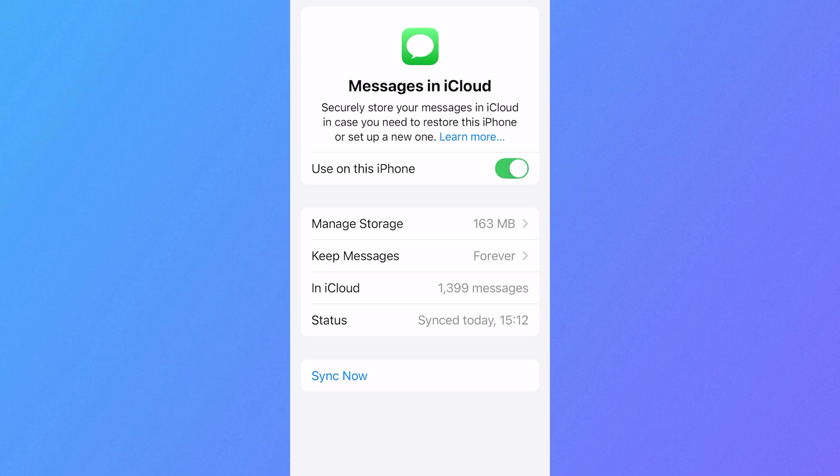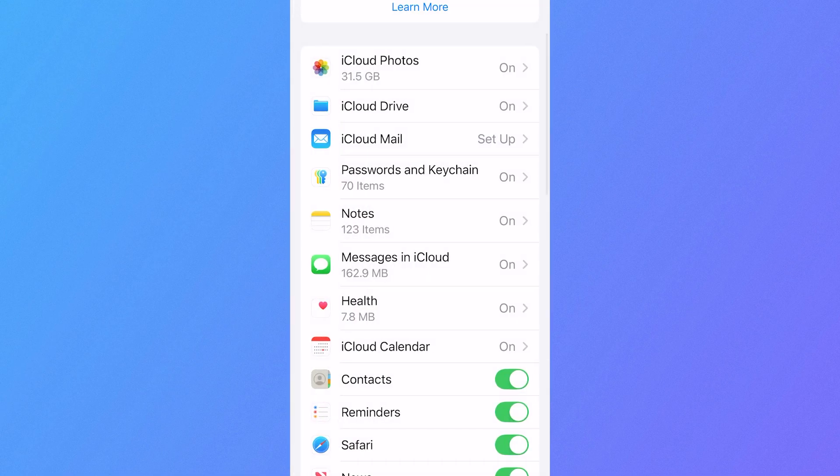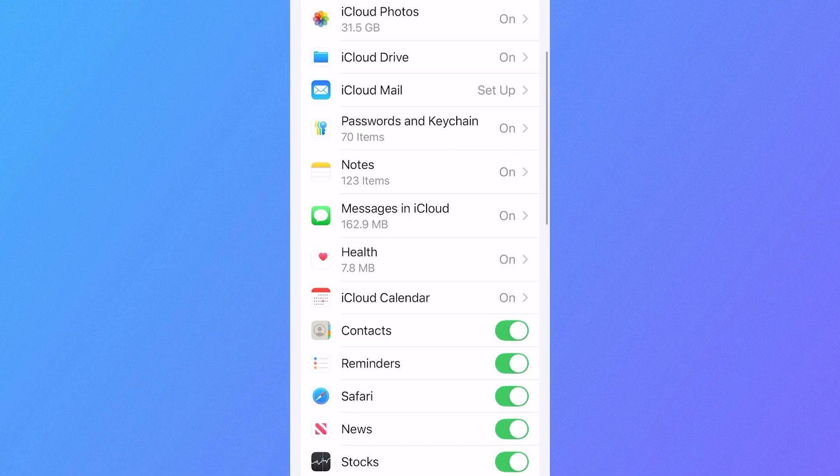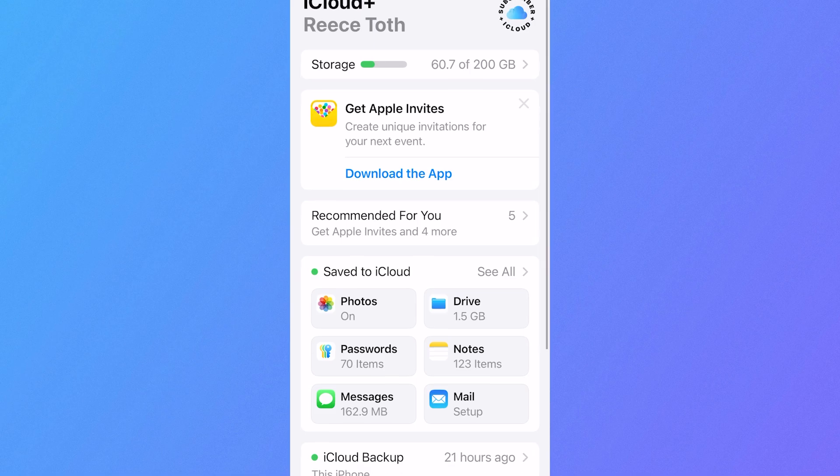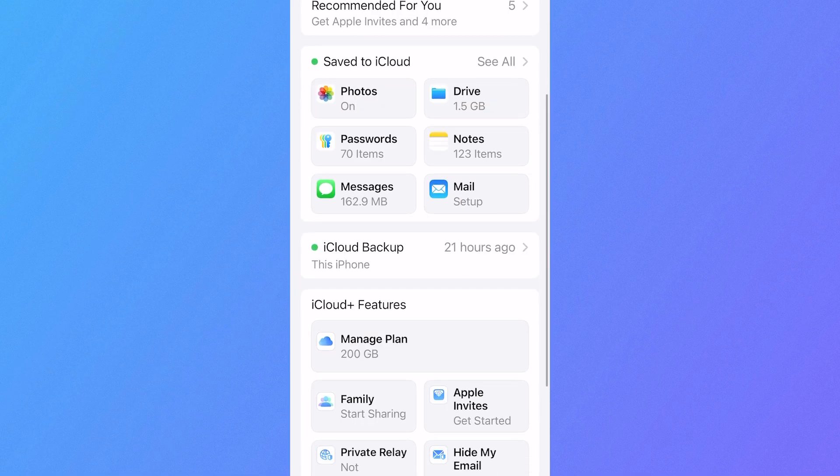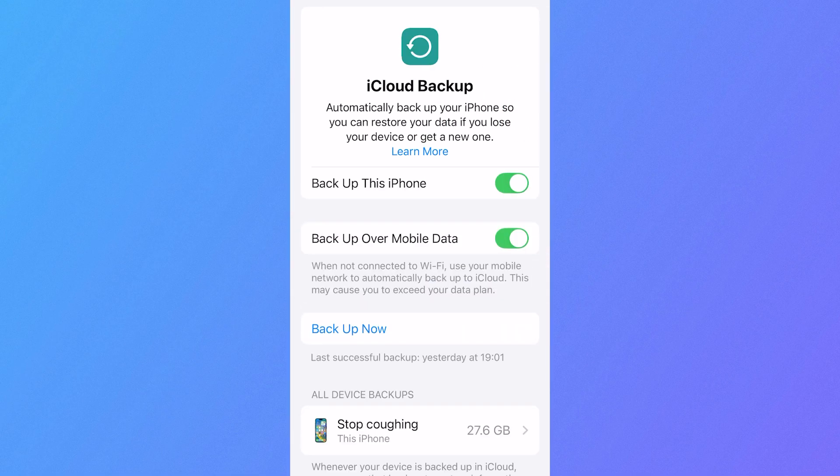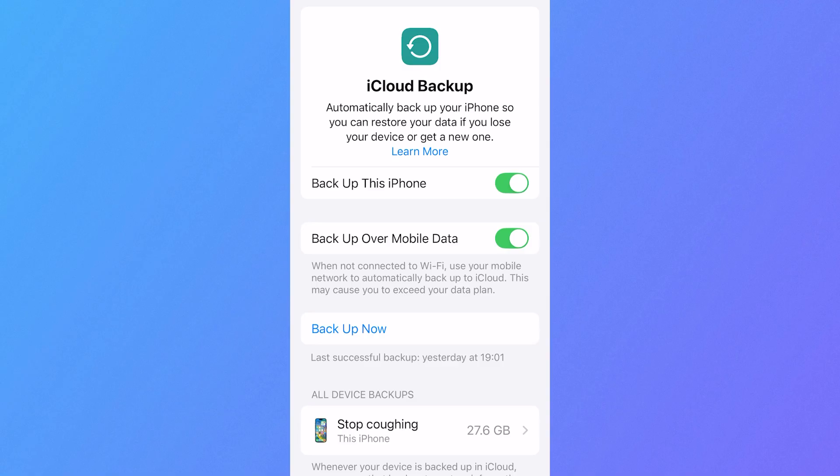Now the final solution is we can come back over to iCloud and we're going to come back over to the main Settings page, scroll down and click on iCloud Backup. And this is another tool that you can use to recover your text messages.